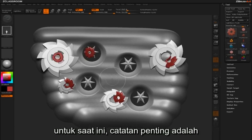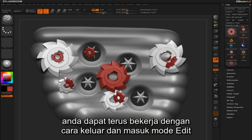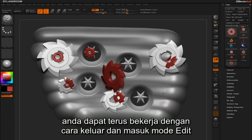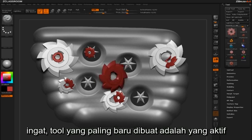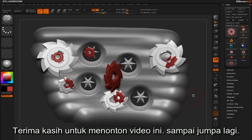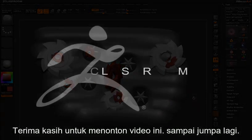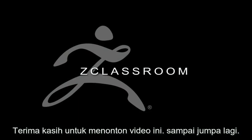For now, it's important to note that you can continue to sculpt on your tool by coming in and out of edit mode. Remember, your most recently drawn out tool is your active tool. Thanks for watching ZClassroom. We'll see you next time.